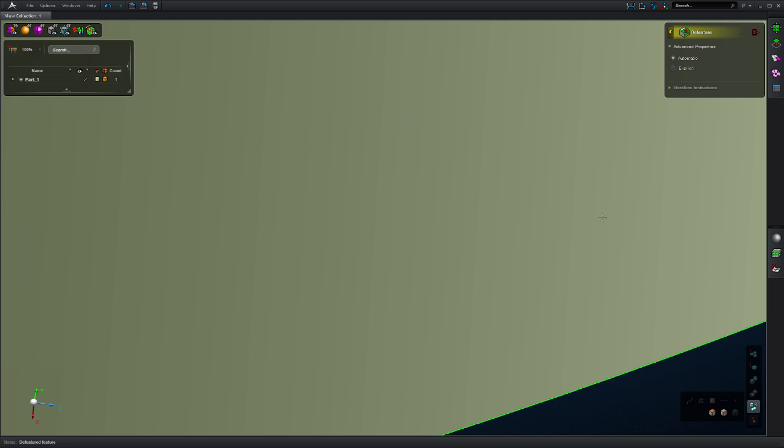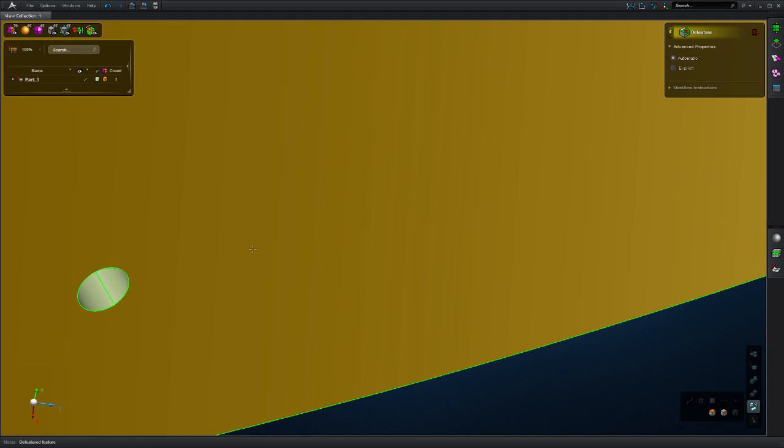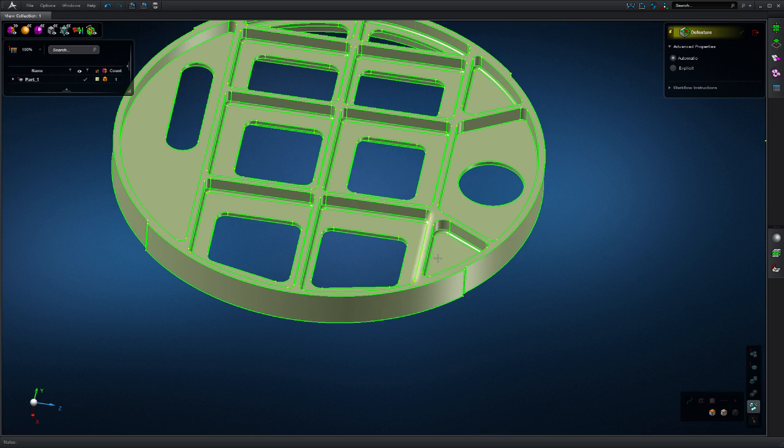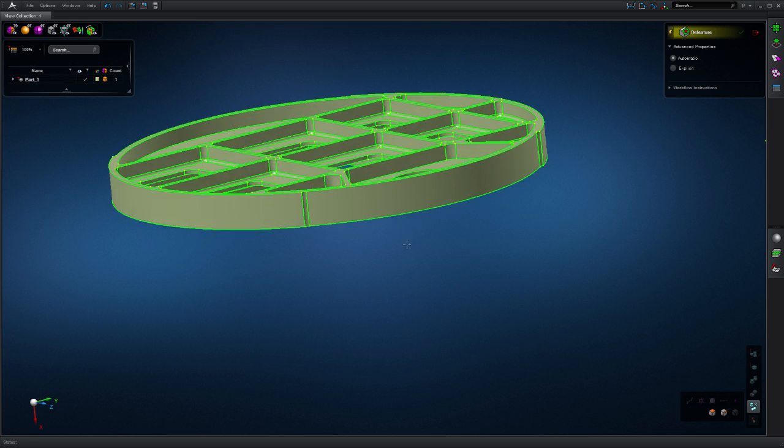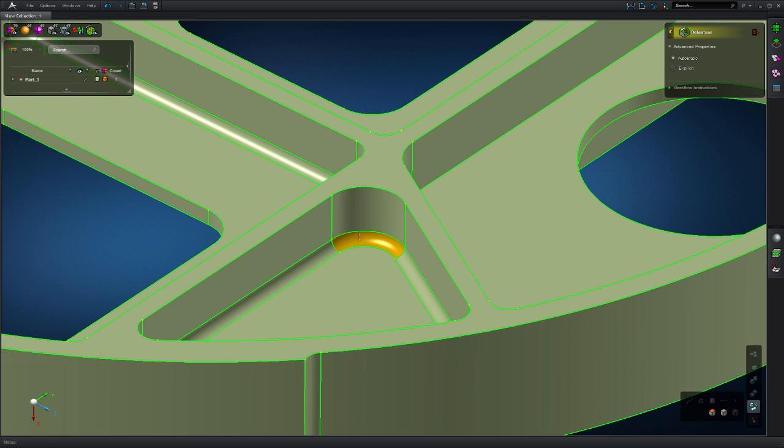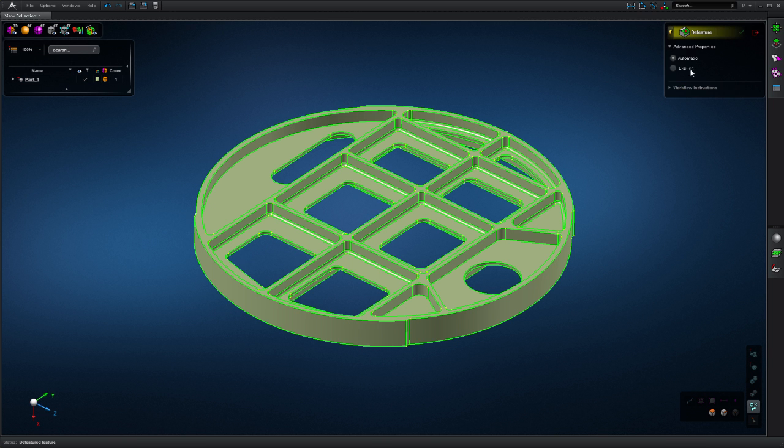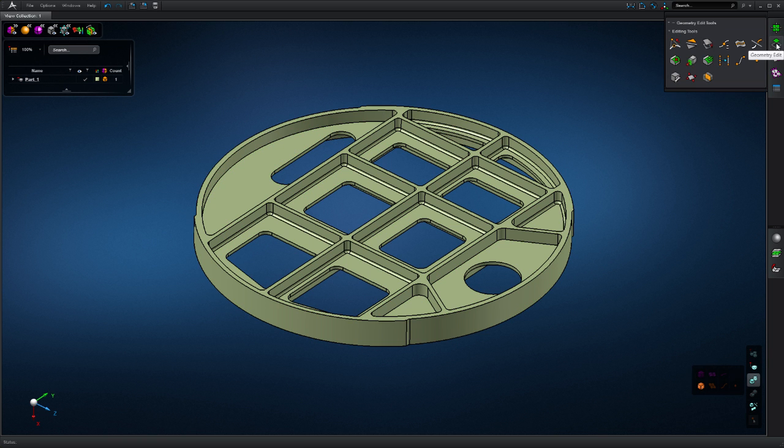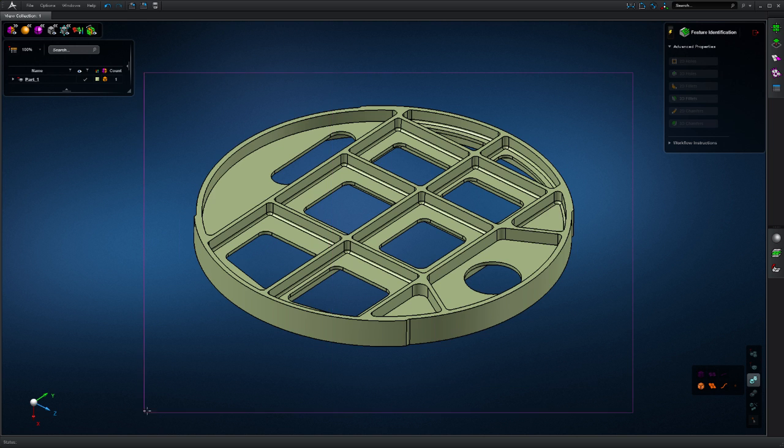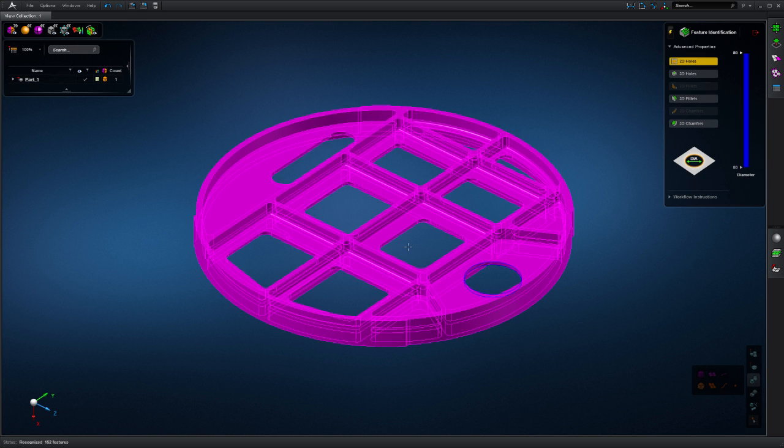Our modeling engine is equipped with feature recognition that allows the user to easily remove entities such as holes, fillets, or chamfers from the model. You can directly point out the features to be removed or alternatively, use our feature identification tool to remove multiple features at once.